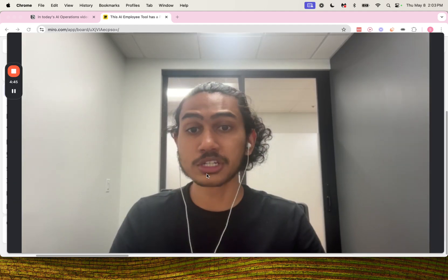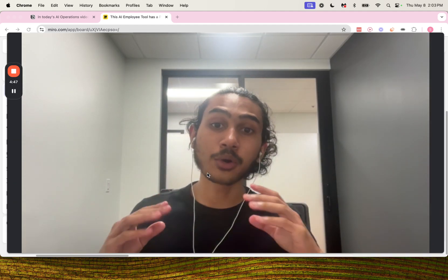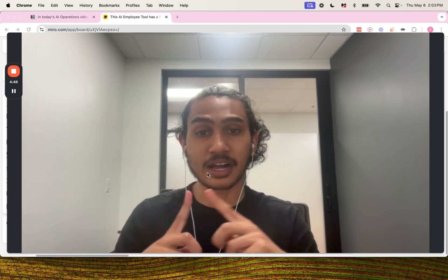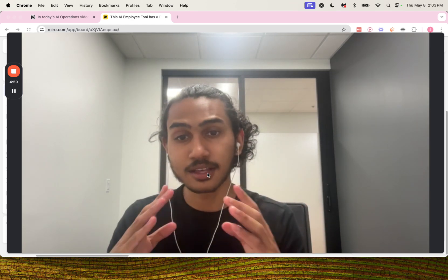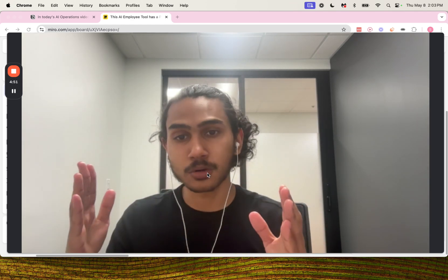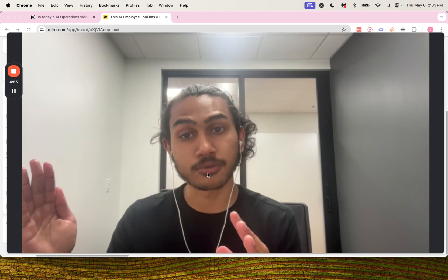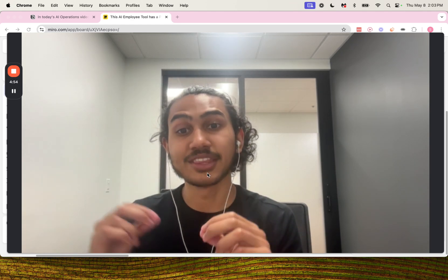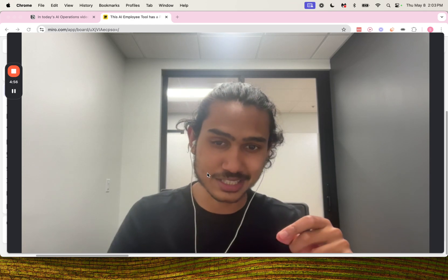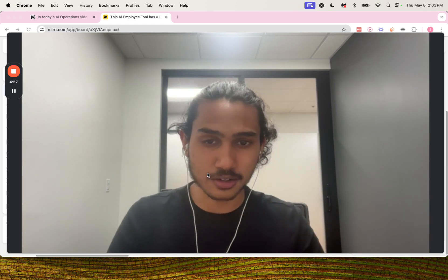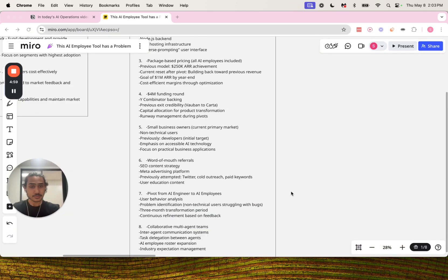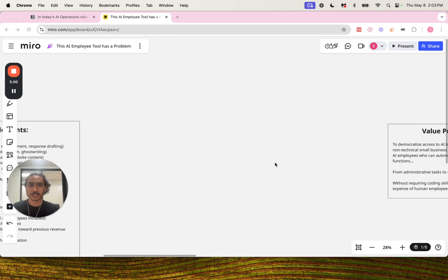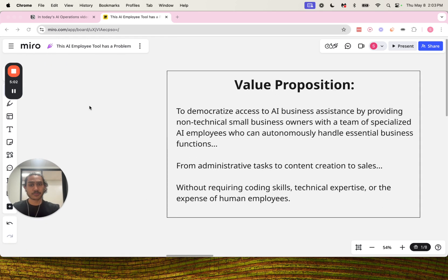So we just broke down the system there. Now we're going to go over the value proposition, aka the overall purpose of their entire operation, and then we're going to point out the constraint and then solve for that constraint. So let's get into it.